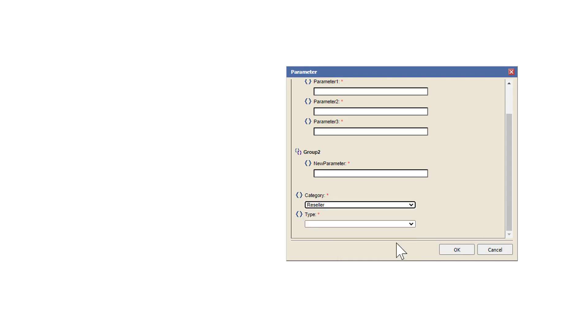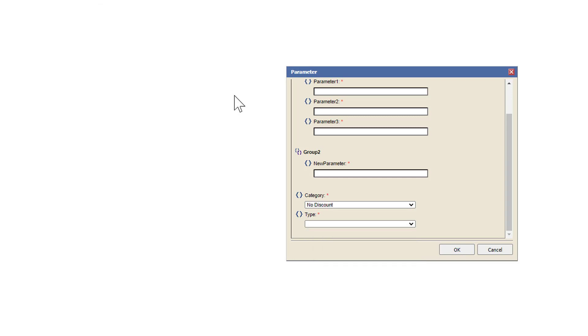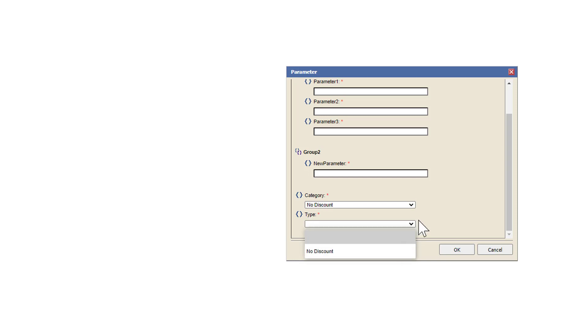We'll pick a reseller. And now we can pick type which is all of the types that have a reseller as category. So now we will select no discount. And you see we only have one value for no discount.